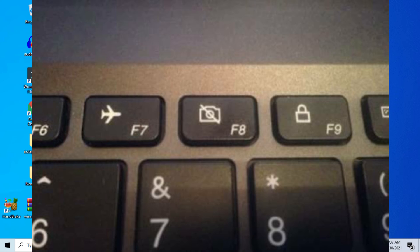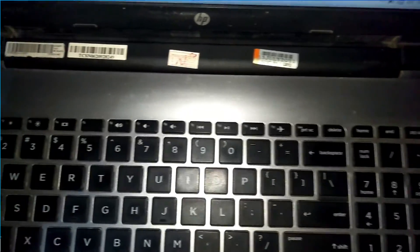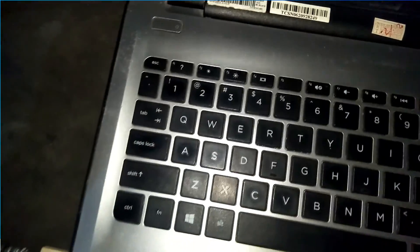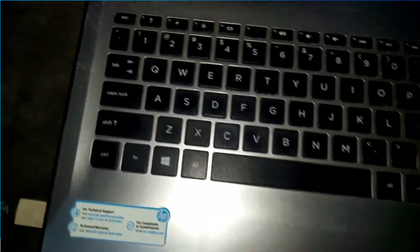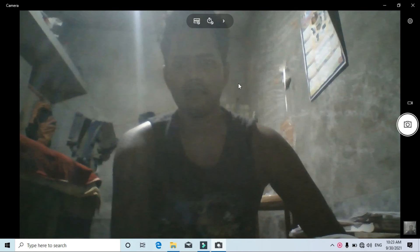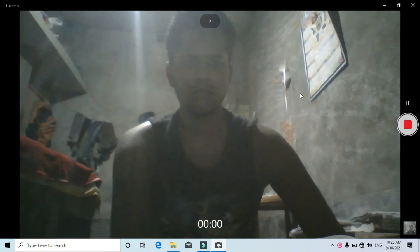So check the keyboard of your laptop. If there is any key with a logo of camera, then maybe you have pressed that key mistakenly before using the camera. Just press that key again to turn on the camera. Sometimes you may also have to press and hold the function key and then press the key with the camera logo to turn off or turn on the camera.